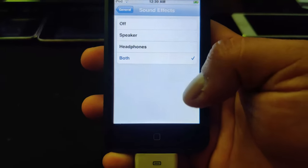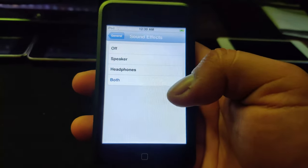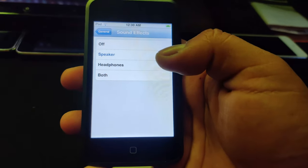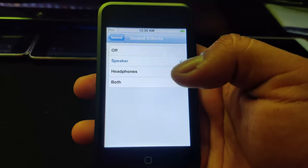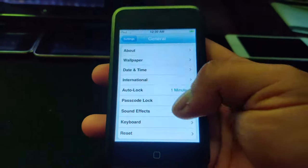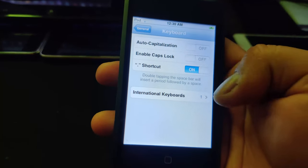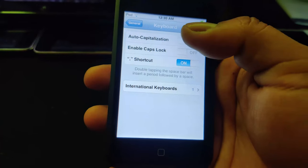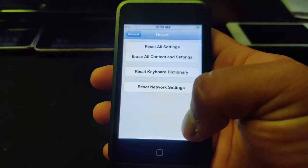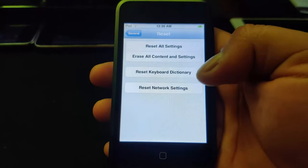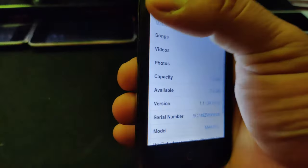Sound effects — you can toggle clicking noises, but wait — it doesn't have a speaker! I don't know how it makes sound effects. Keyboard: auto-correction, caps lock, shortcuts, and other keyboards for different languages. Reset lets you reset all settings, erase all content, reset keyboard dictionary, and network settings.